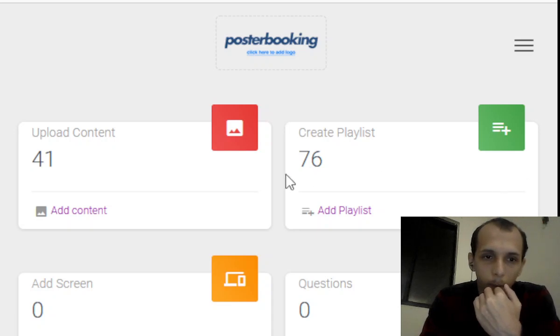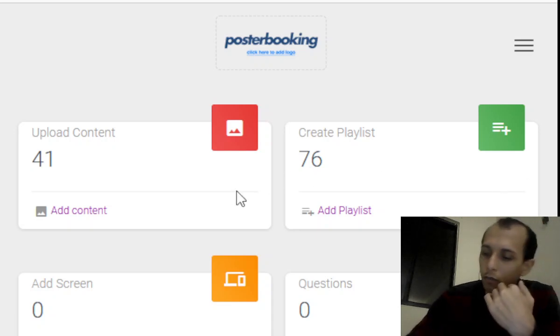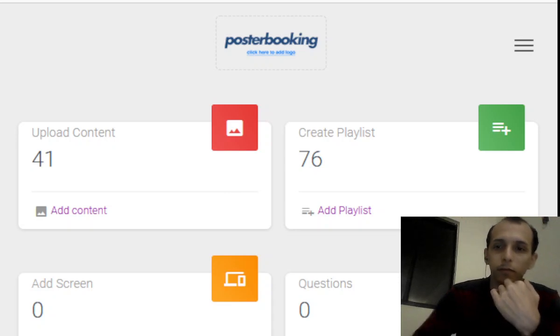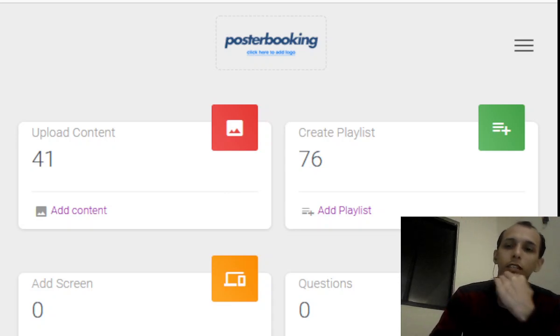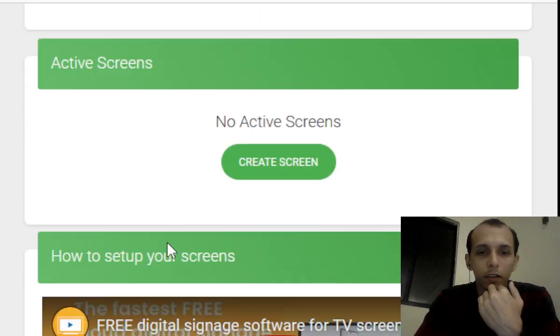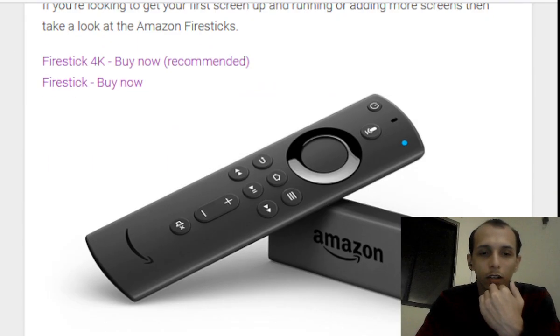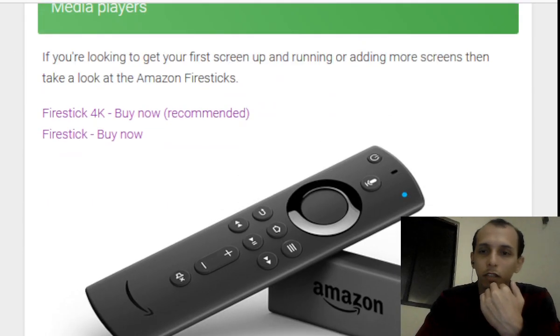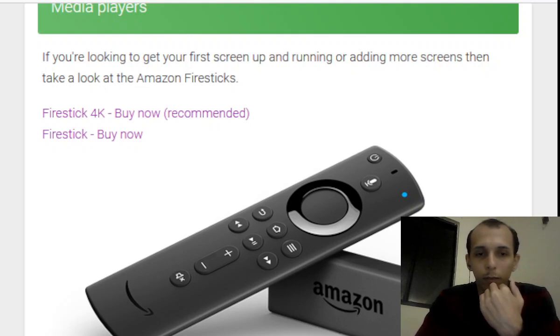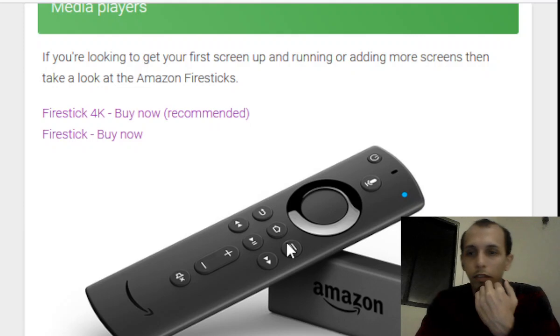So how to get started? Well, first things first, you have to download the Poster Booking app on any digital app store available to you. If for whatever reason you cannot find it, you're going to have to buy what is known as an Amazon Fire Stick. This device is cheap and affordable. It turns any device into a smart device, so you're plugging it in.